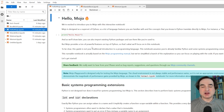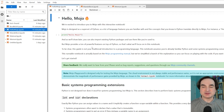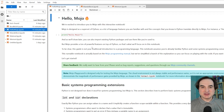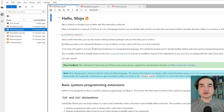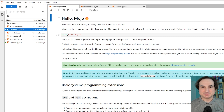It's going to be a while before Mojo is available as a download we can use on our machines. So right now, this online notebook environment is the only way that we can work with the language outside of the company. But the few things that we're able to see so far are pretty interesting, and I want to walk you through a few of them.